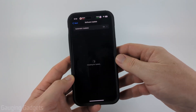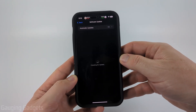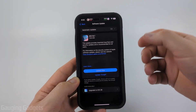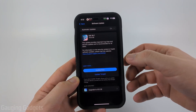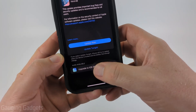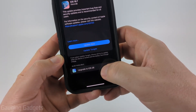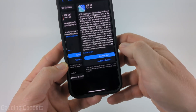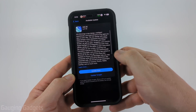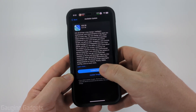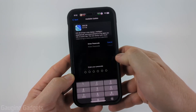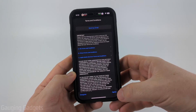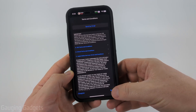Now give it some time to check for the update. It might take a little bit, but once it comes up to download iOS 26, all you need to do is go to the bottom and select Upgrade to iOS 26. Select that, then select Update Now.